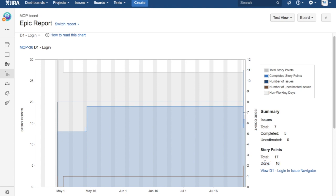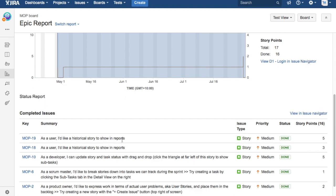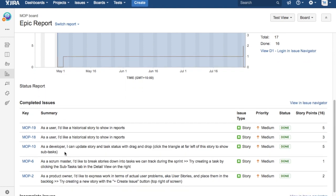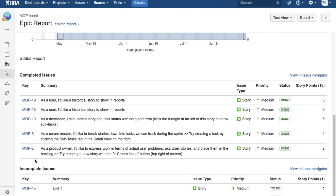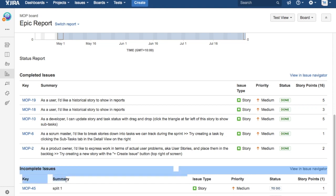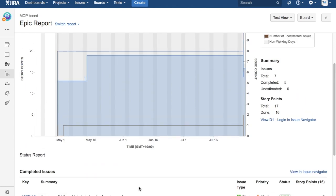If you scroll down a bit further, you will see the completed issues—the table there to show how many issues have been completed within that epic and how many issues are incomplete at the moment. It gives you an idea of what is remaining within that epic to be completed.